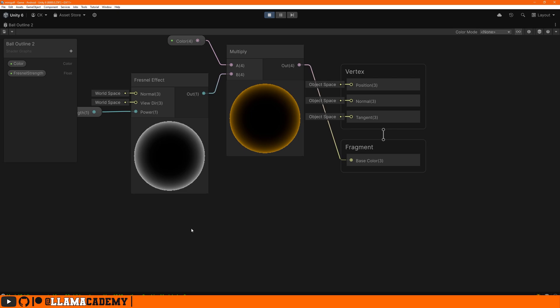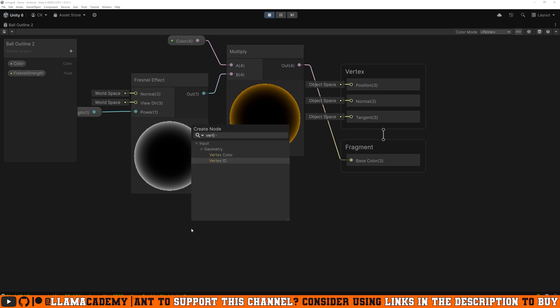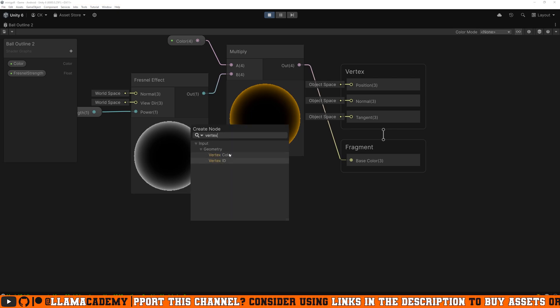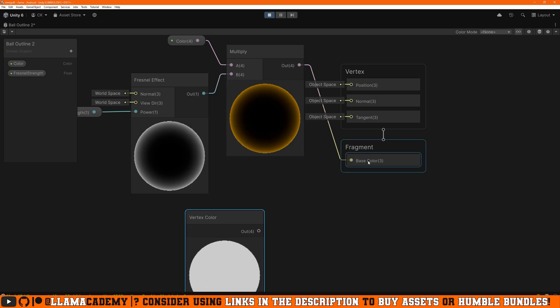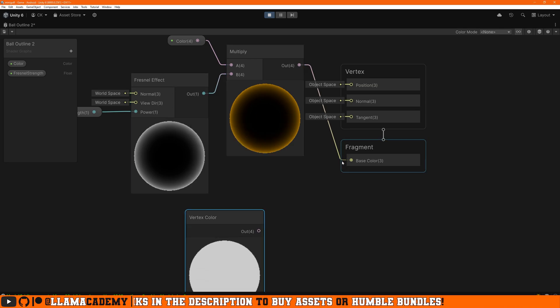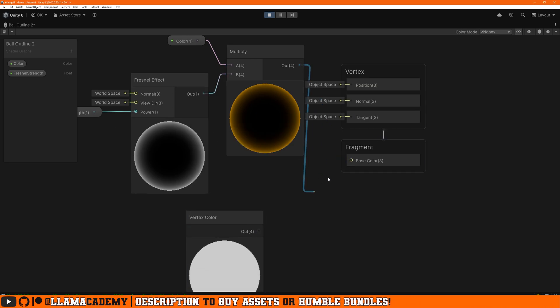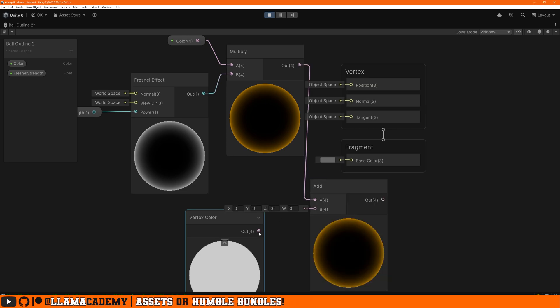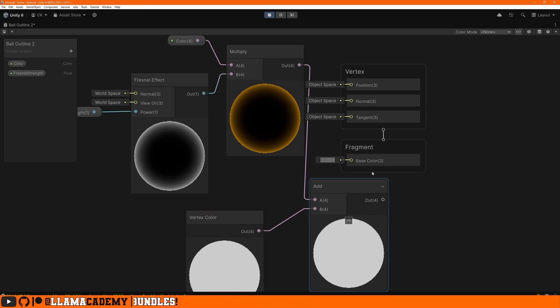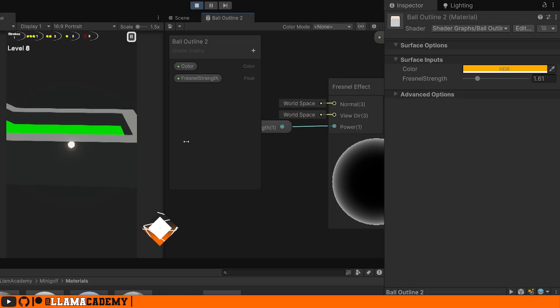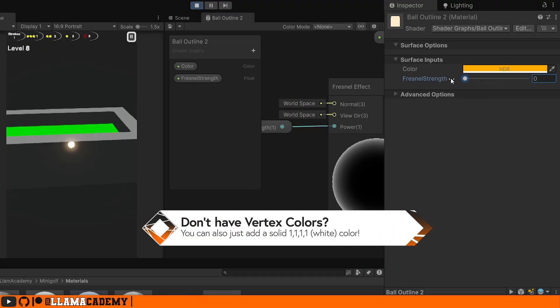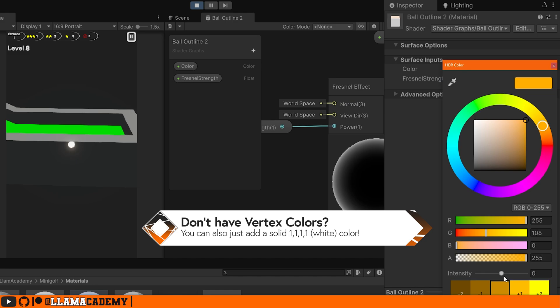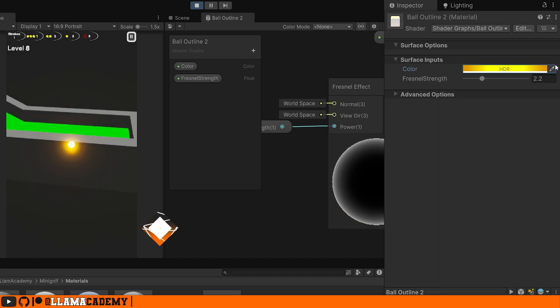That's not quite what we had before. We had it white in the middle, right? This ball happens to have a white set of vertex colors. So in our ball outline, if we press space and look for vertex, we can get vertex color. Before we go into base color, we can add our vertex colors in and take that out to the fragment base color. Save that, and here we go. This is back to where it was before.